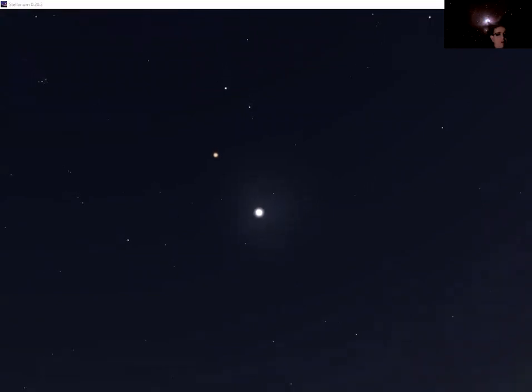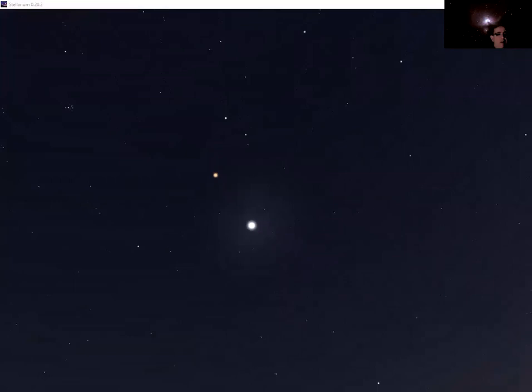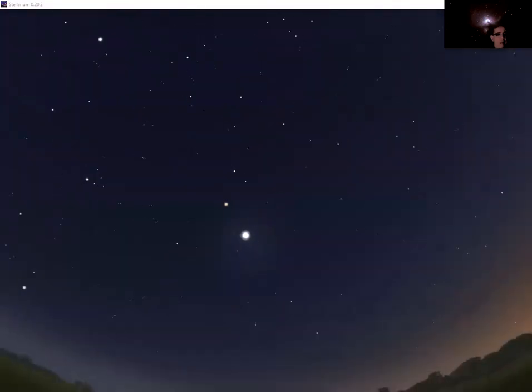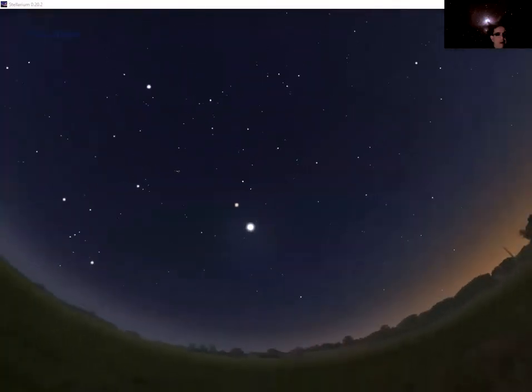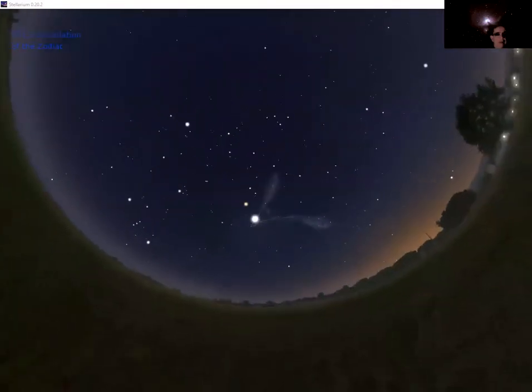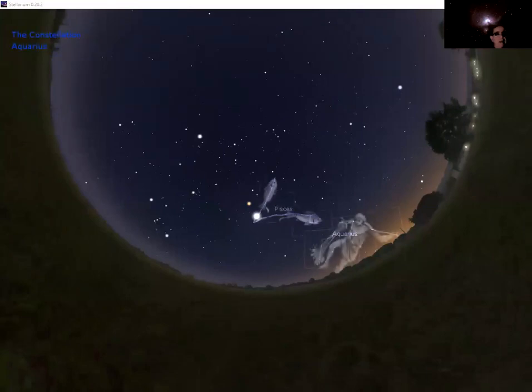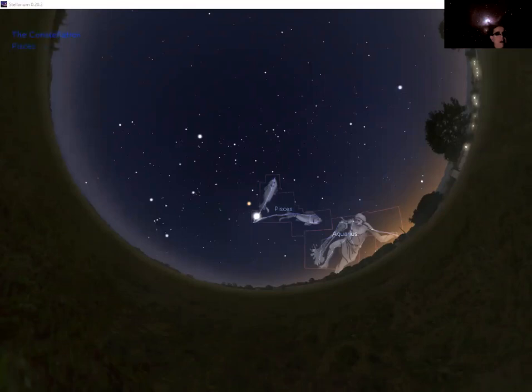I'm just going to pull back and show you the whole of the sky, a little bit of the twilight left there still down to the side, and put the constellations of the zodiac that mark out the path of the planets across the sky onto the screen for you. So we have Aquarius there down in the twilight, Pisces, Aries where Mars is.